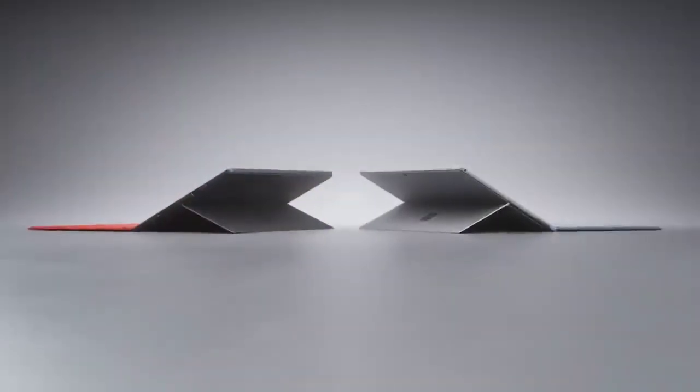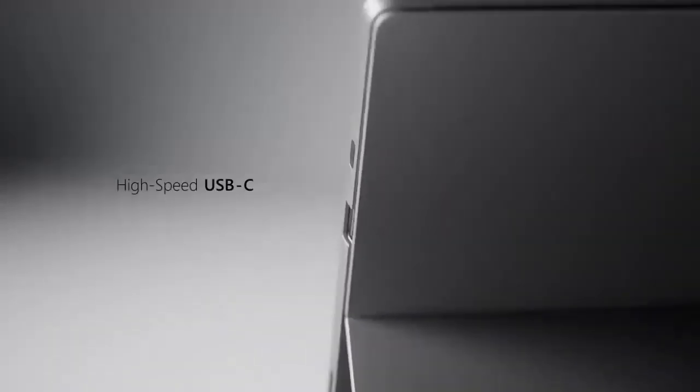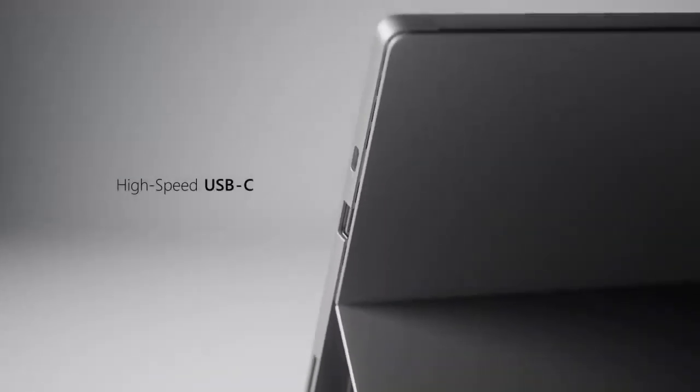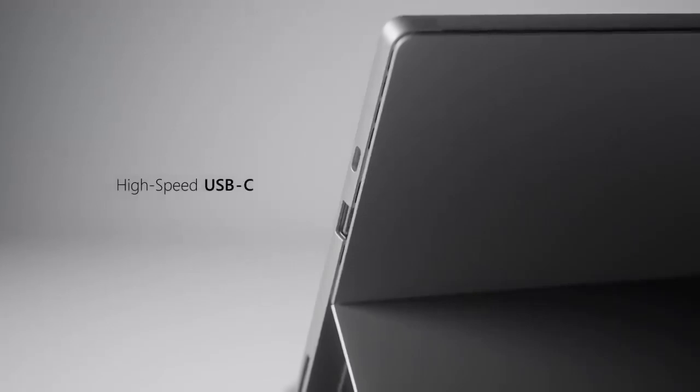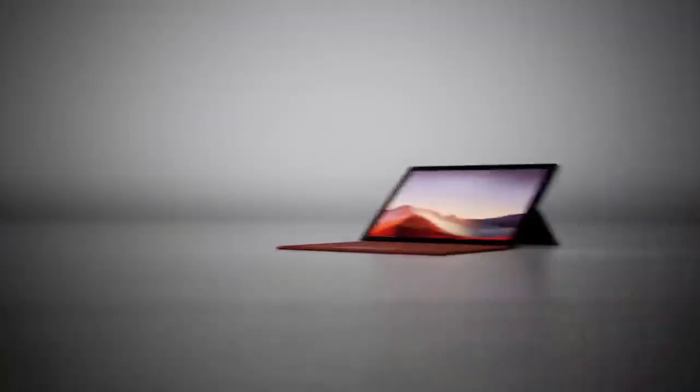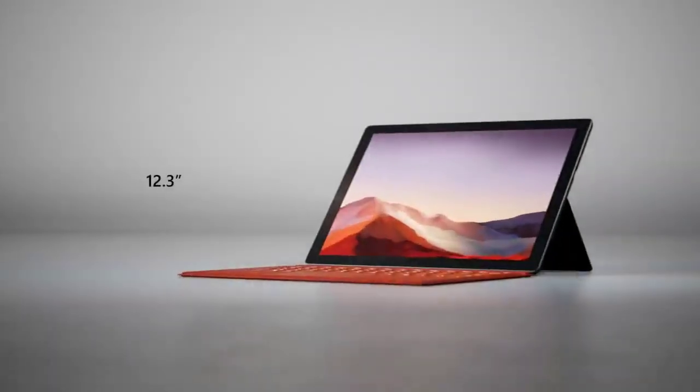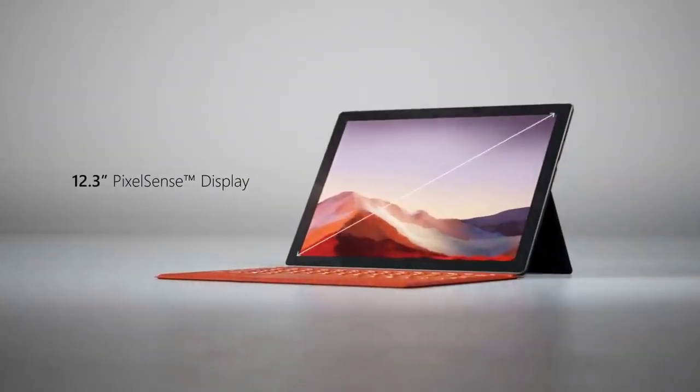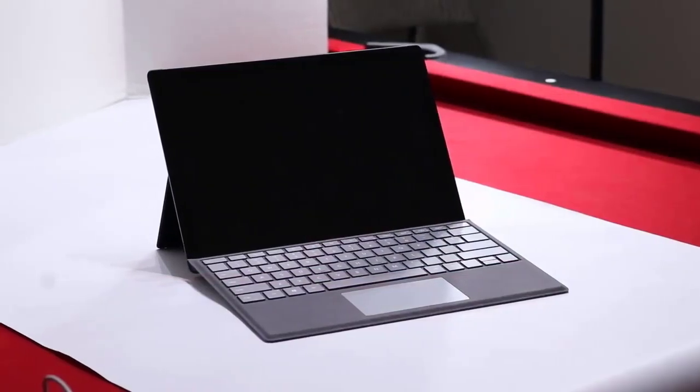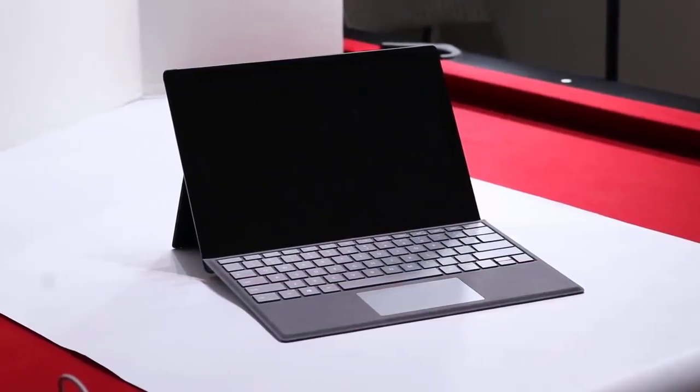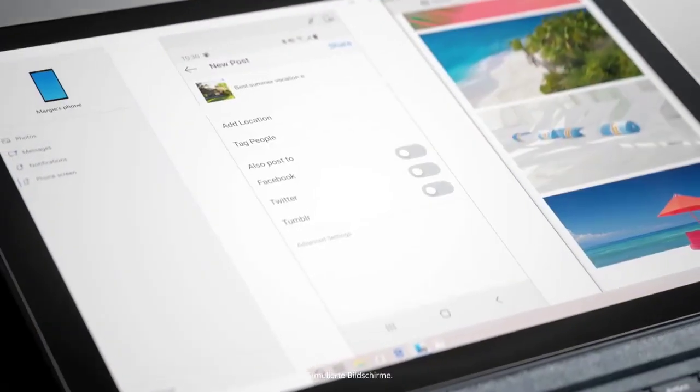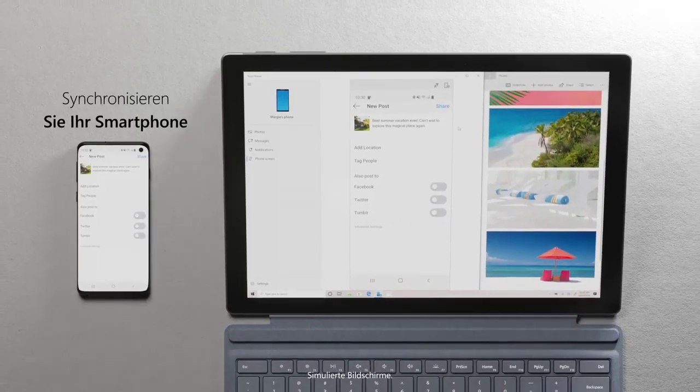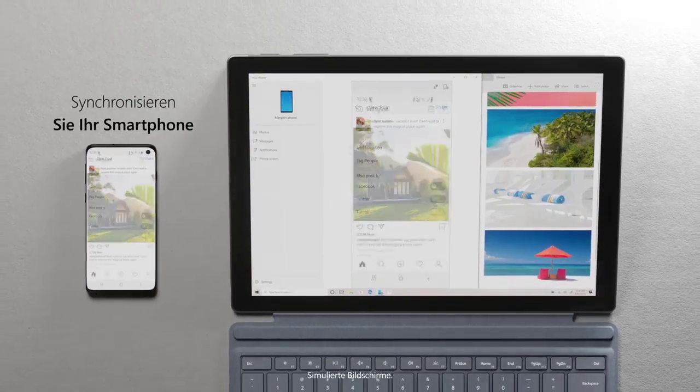With the Surface Pro 7, you get a USB 3.1 Type-A port and magnetic Surface Connect port next to the USB Type-C input on the right side. On the left side is a headphone jack while a microSD card slot hides behind the Surface Pro 7's kickstand.